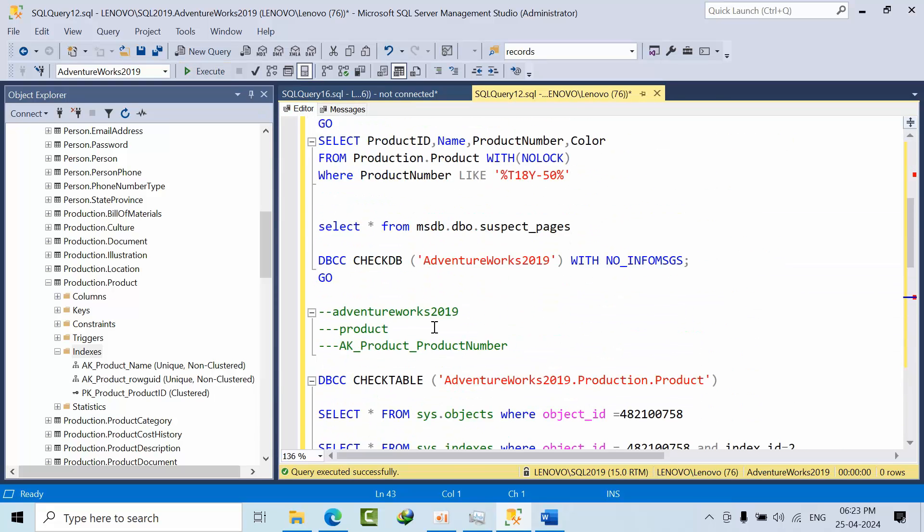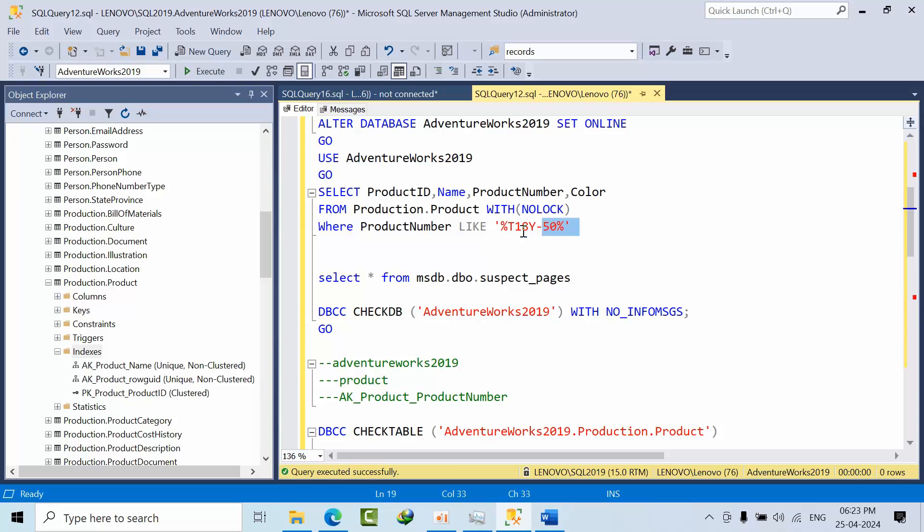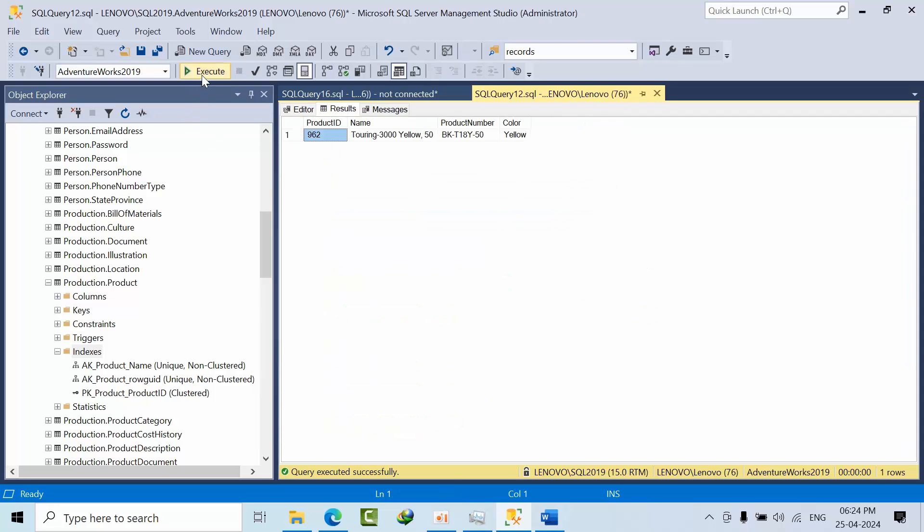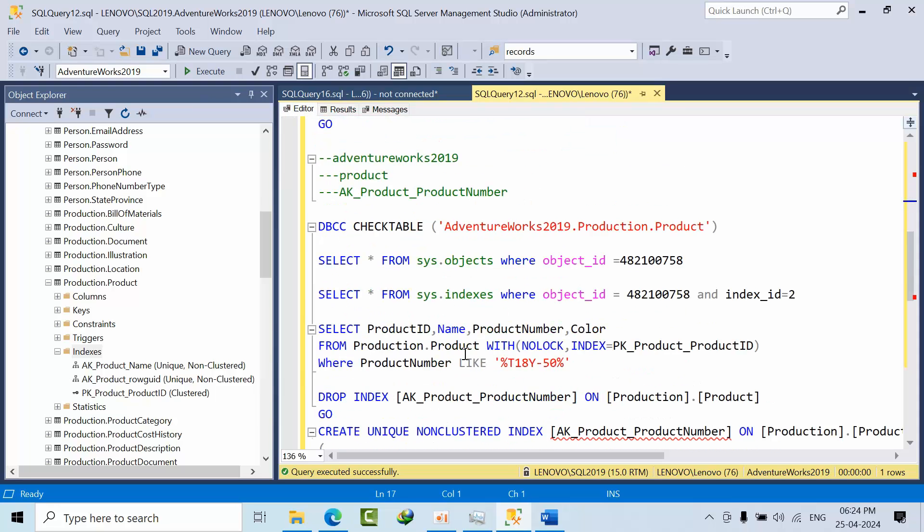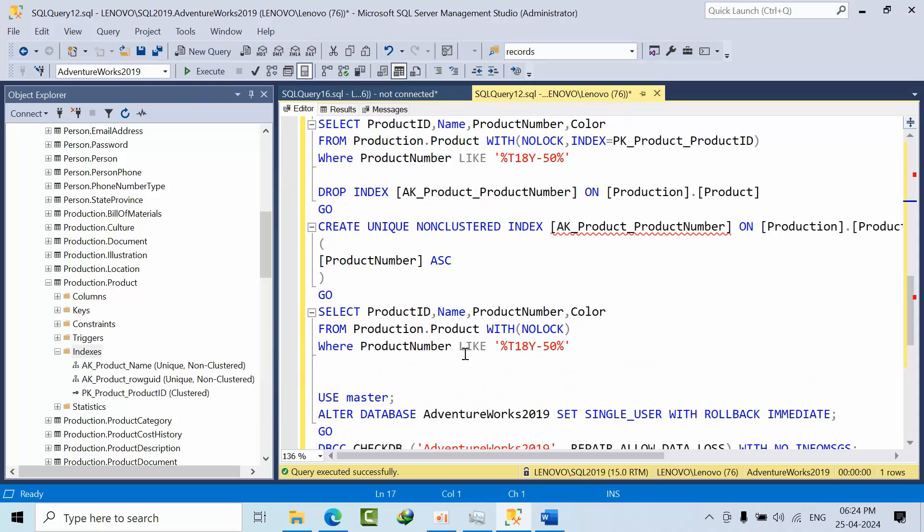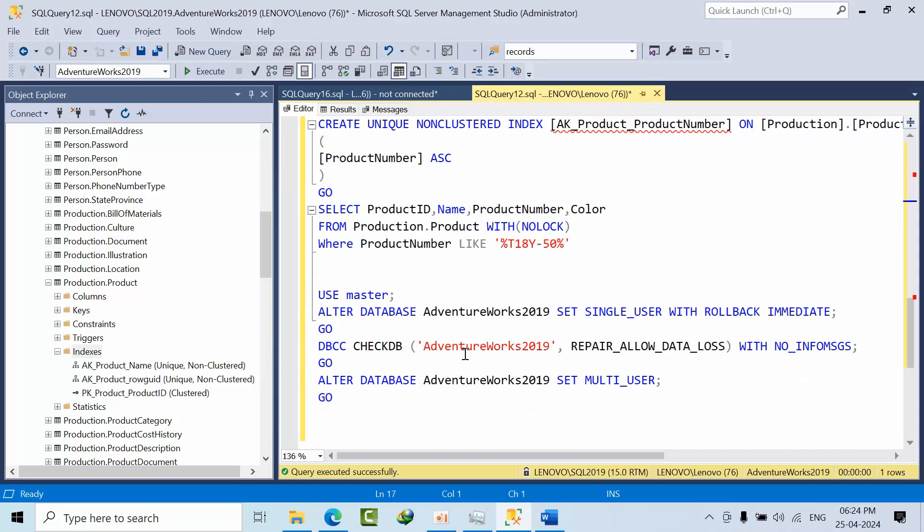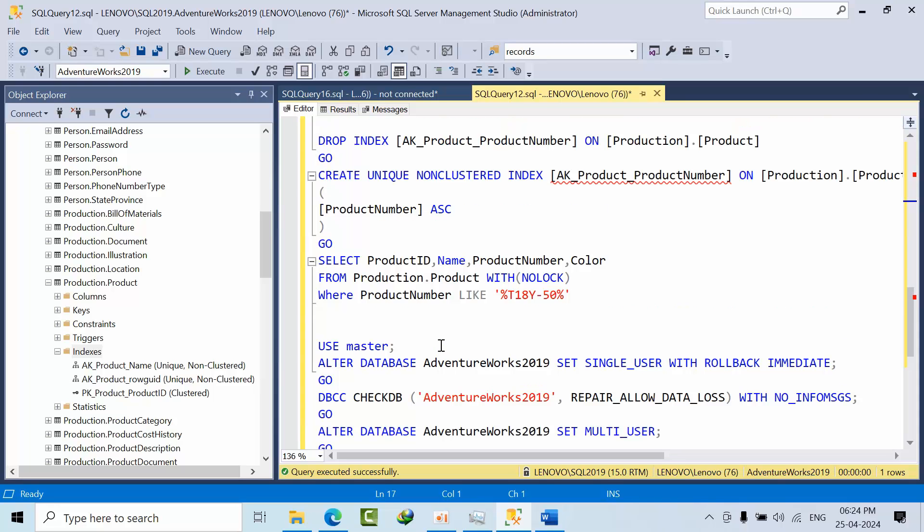Previously when I do that I got an error, right. Now if I see that, see I got successfully, I retrieved the data. I have overcome that issue.